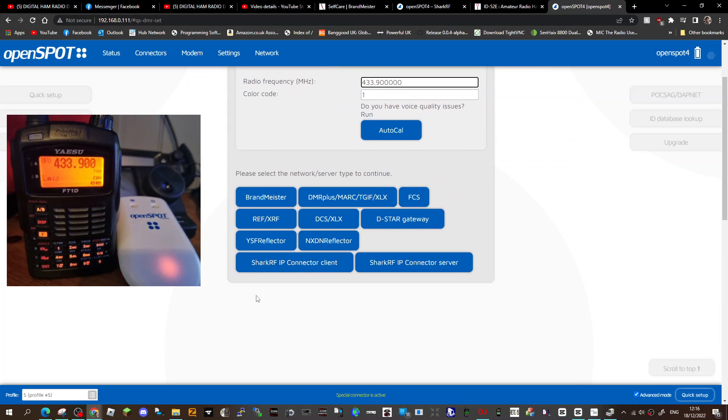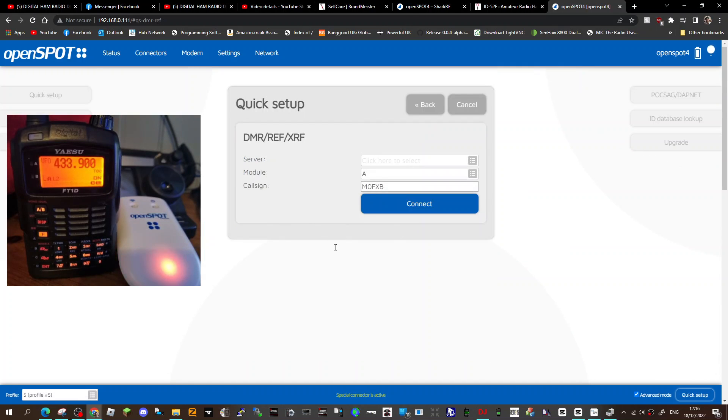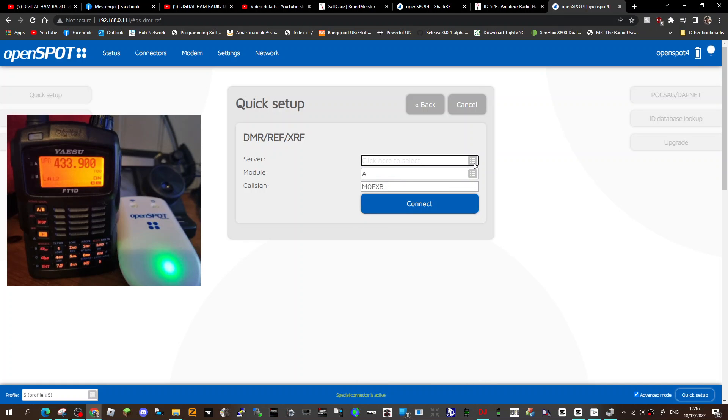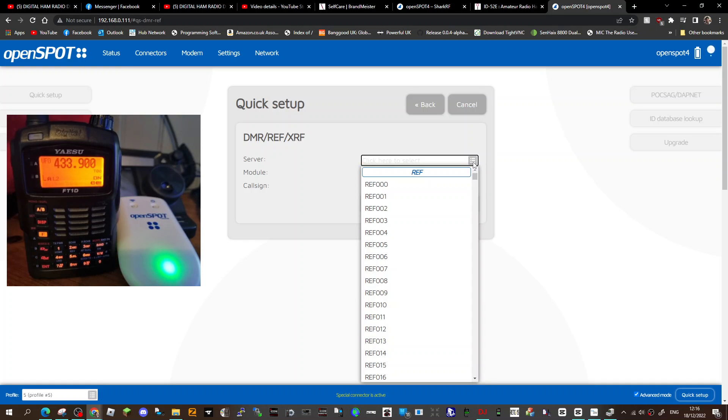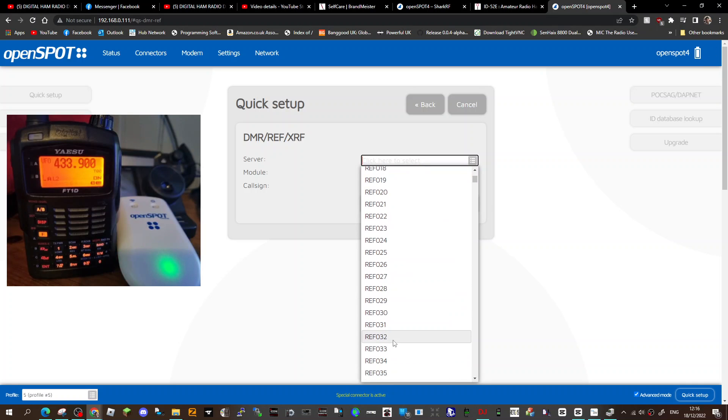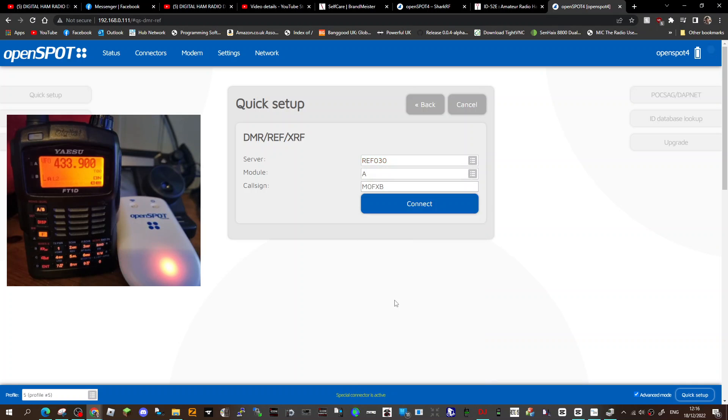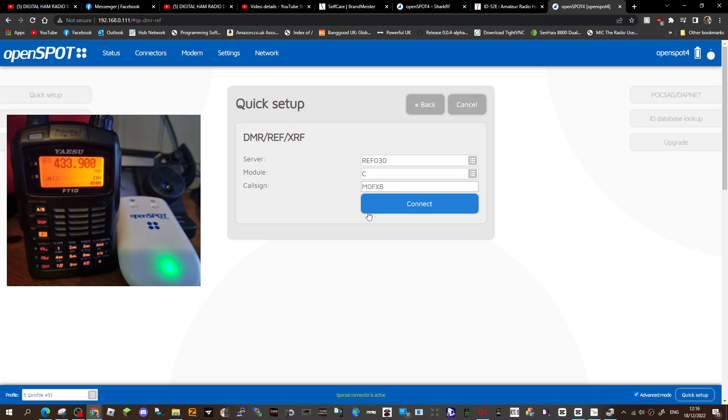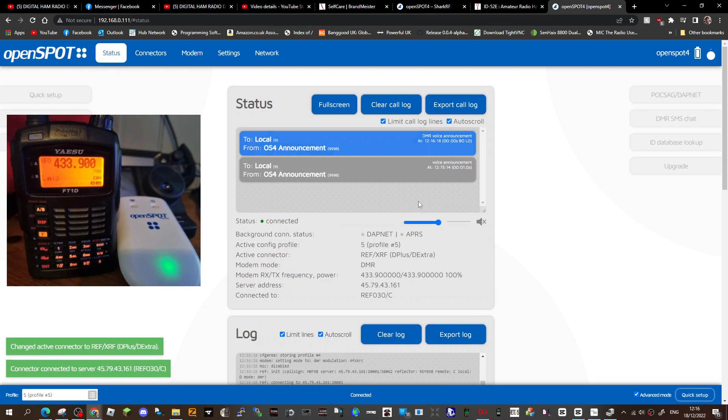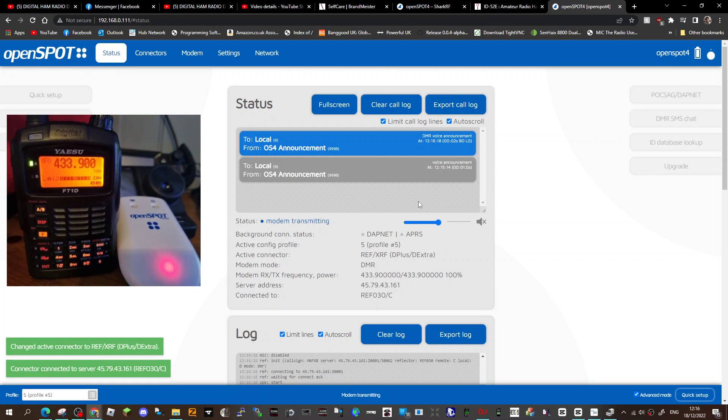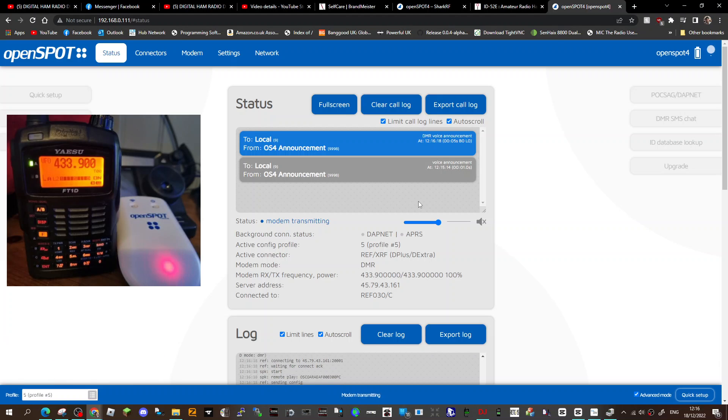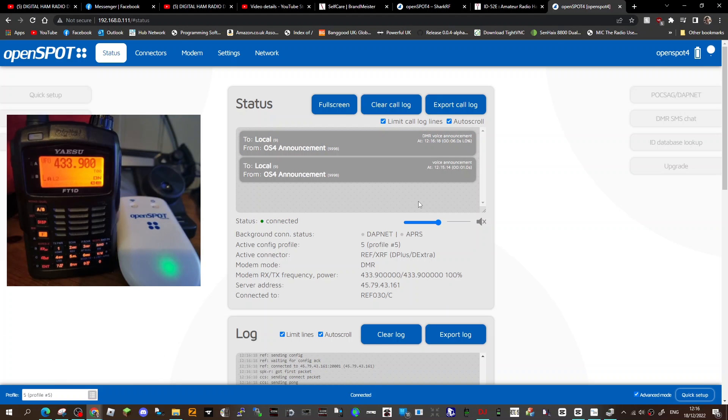I'm going to say we're going to use that to cross-mode to reflector. We've selected reflector then. We're going to do 30 Charlie on a DMR radio. So we go down to 30 Charlie, and we need the C. It's mainly C. Then you connect. So connected, and you will actually hear that if you're on a DMR radio. So if I can turn my DMR radio in the background.